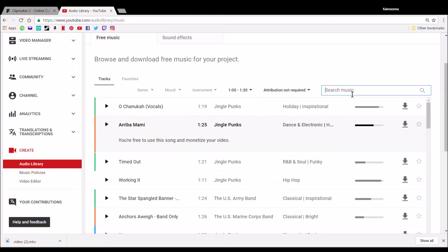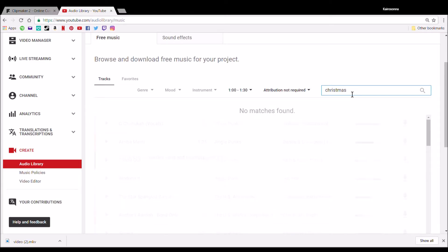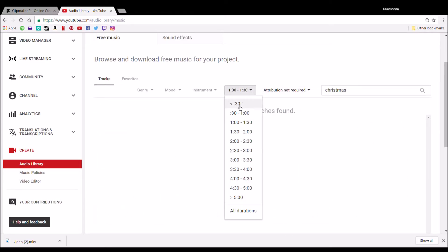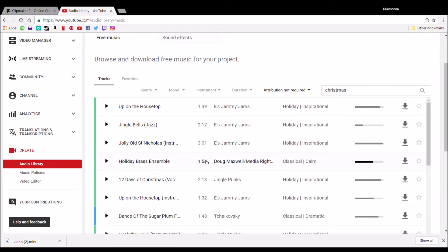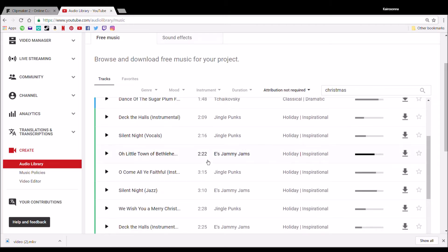So I always make sure it says not required, and if it's not required it says you're free to use this song and monetize your video so you don't have to worry about actually putting in where you got it from or anything.